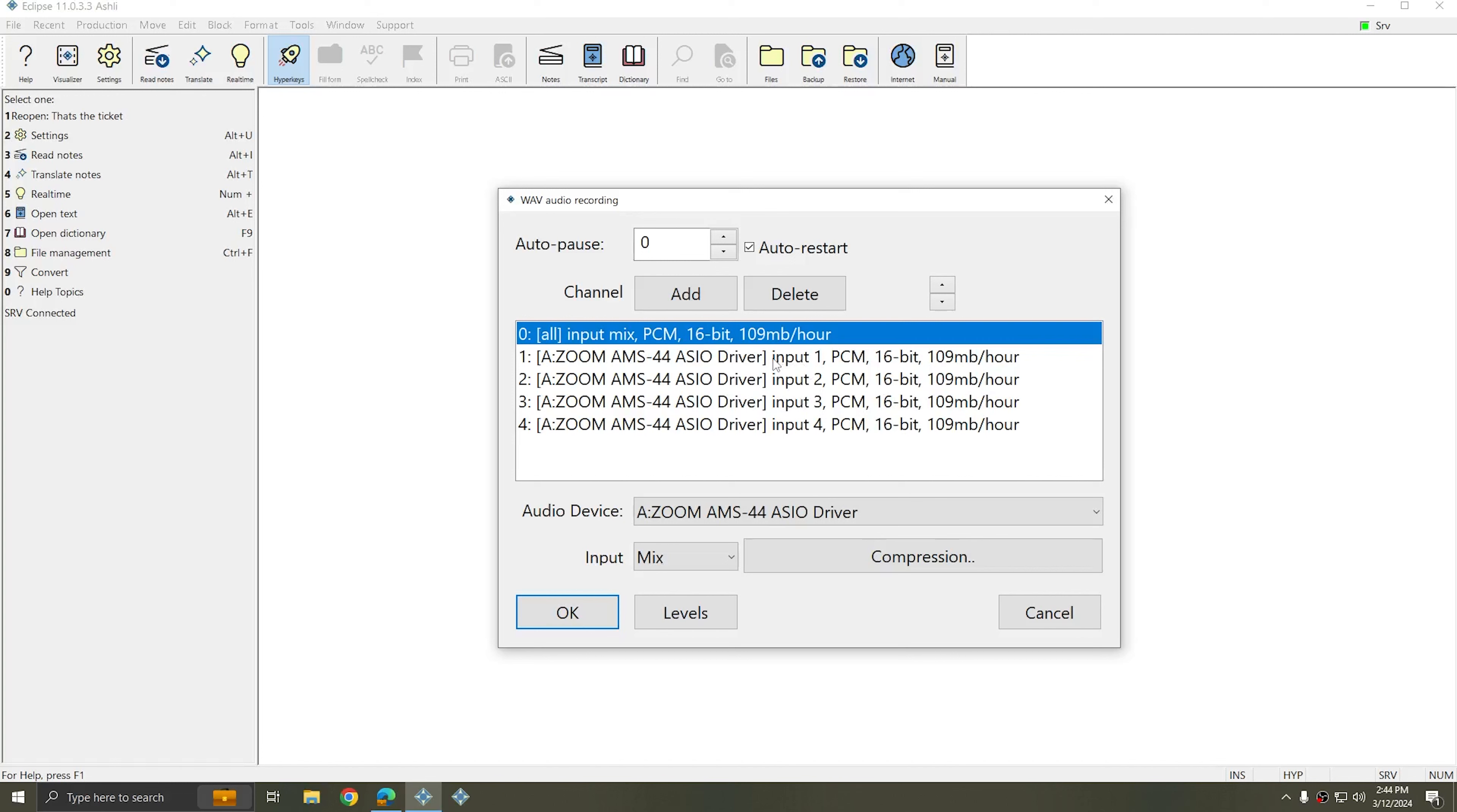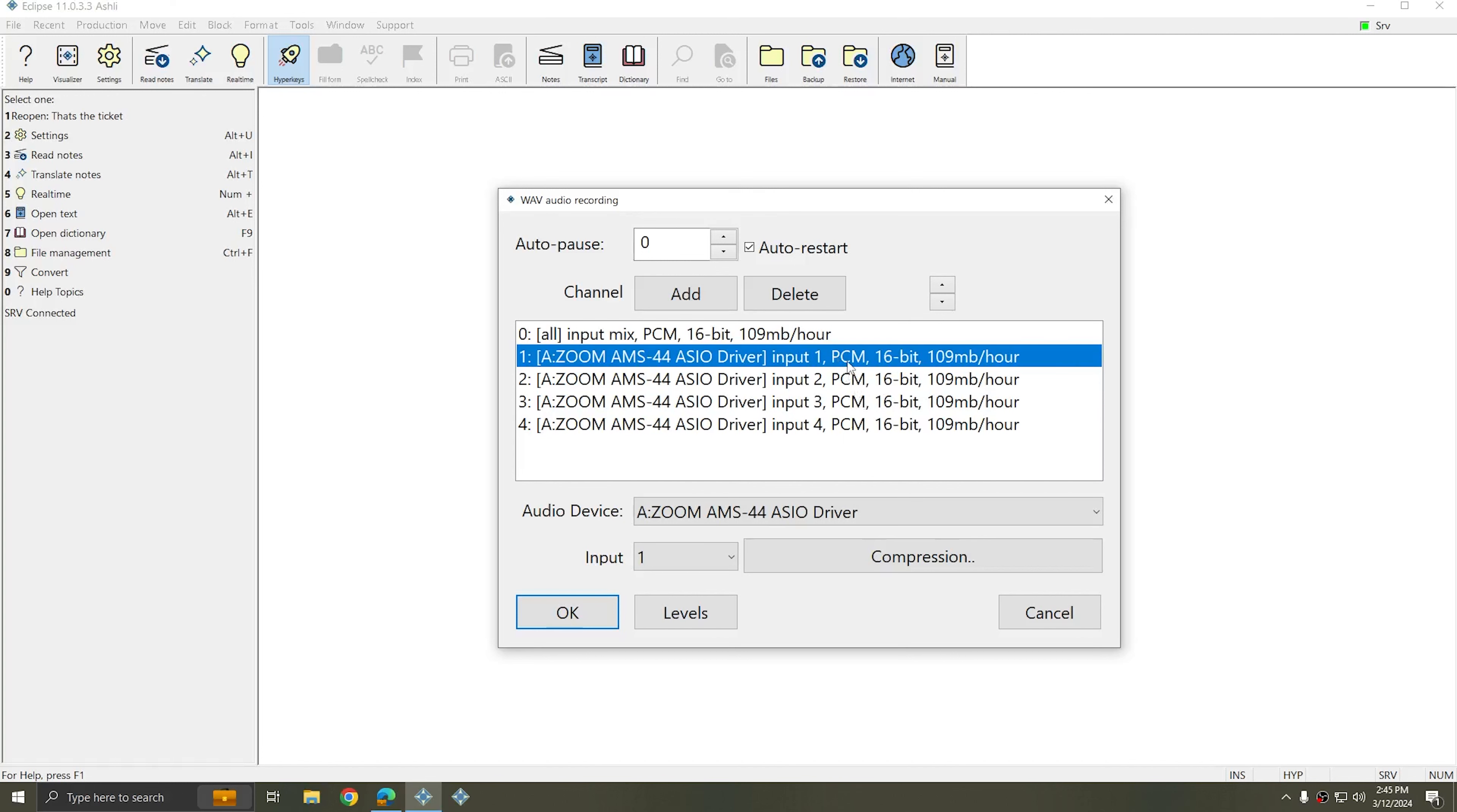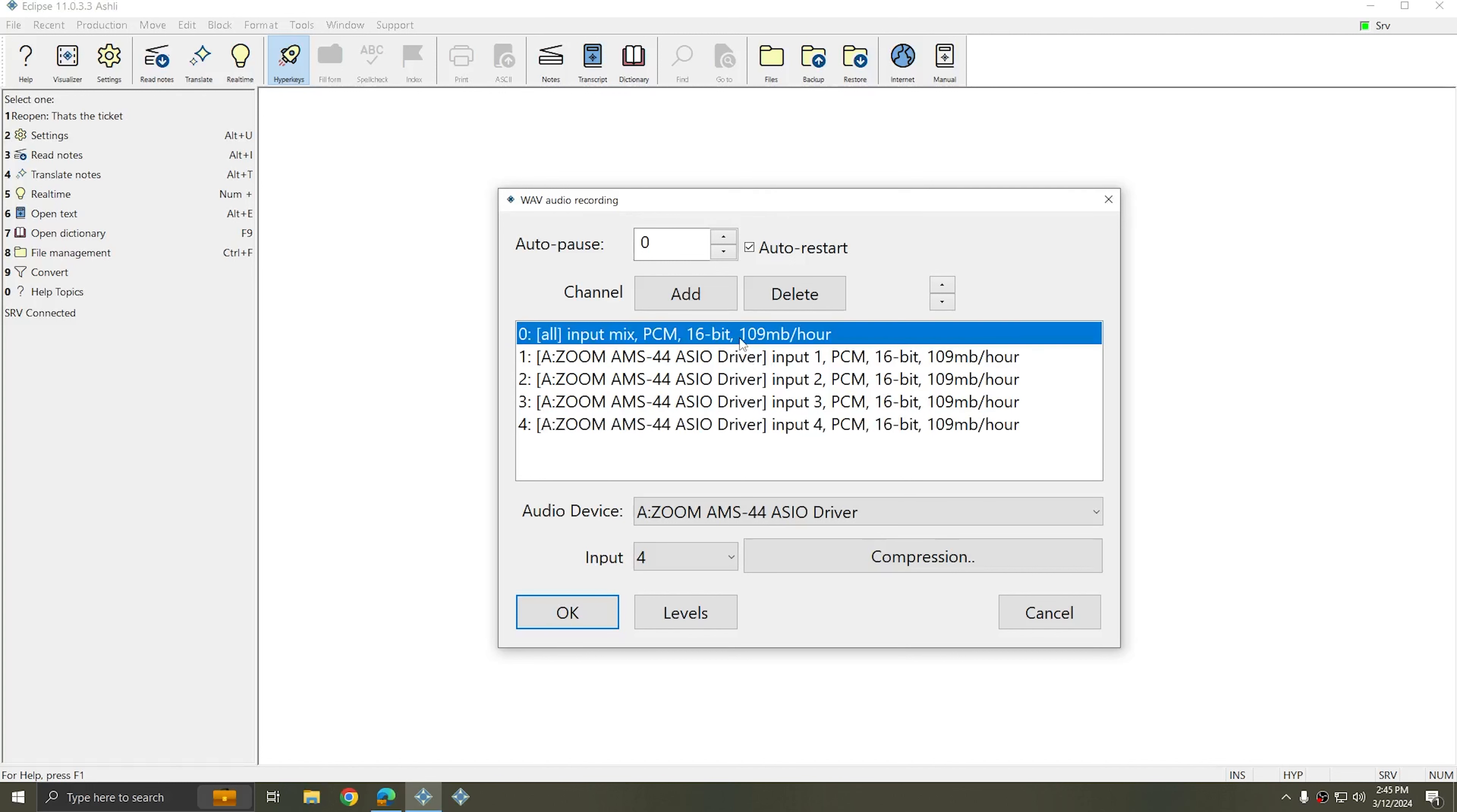Note that as I added devices, each input automatically incremented, and so I started with input 1 on channel 1, input 2 on channel 2, and so on. Eclipse does this for you automatically when you're using advanced drivers. You'll also note that the compression I set before has been applied to each of the four channels as well as the mix channel.